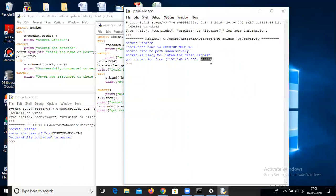At the client side, we need three things: first is socket, second is port number, third is host name. At the server side we need: first is socket, second is port, third is the localhost name, fourth is to bind the server, fifth is listening to the socket, and the last one is to accept the request from the client. This is the client-server connection.